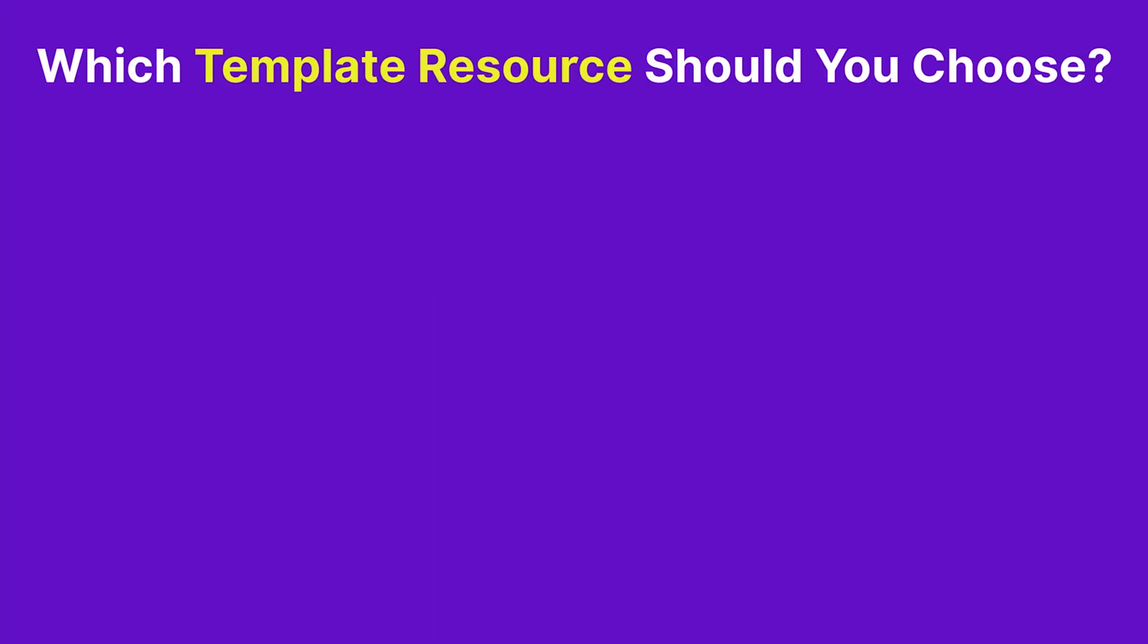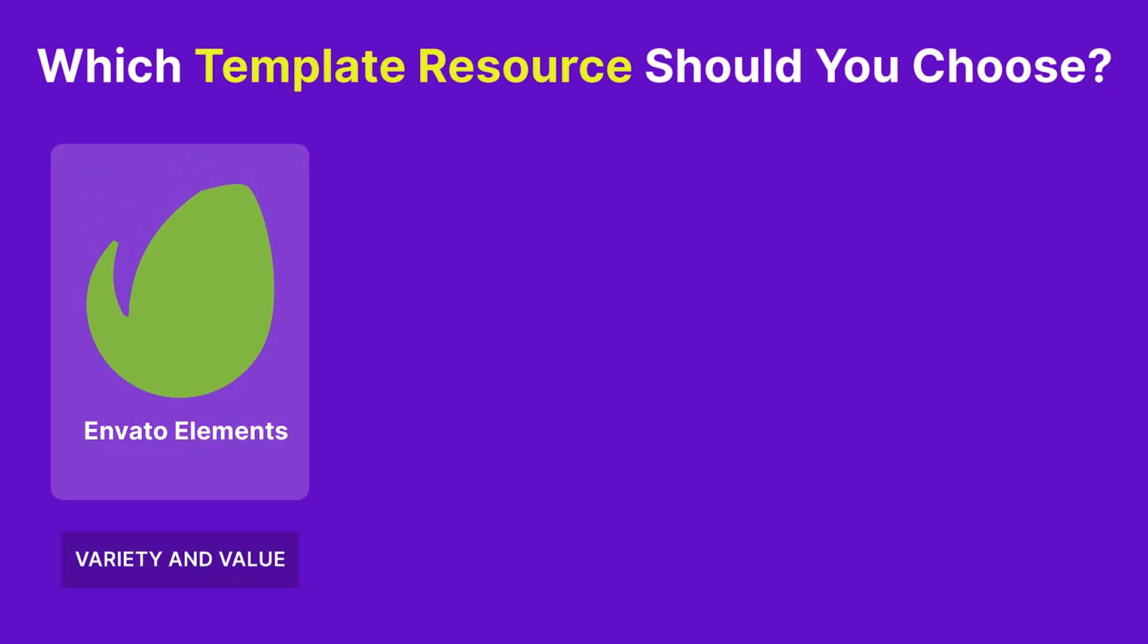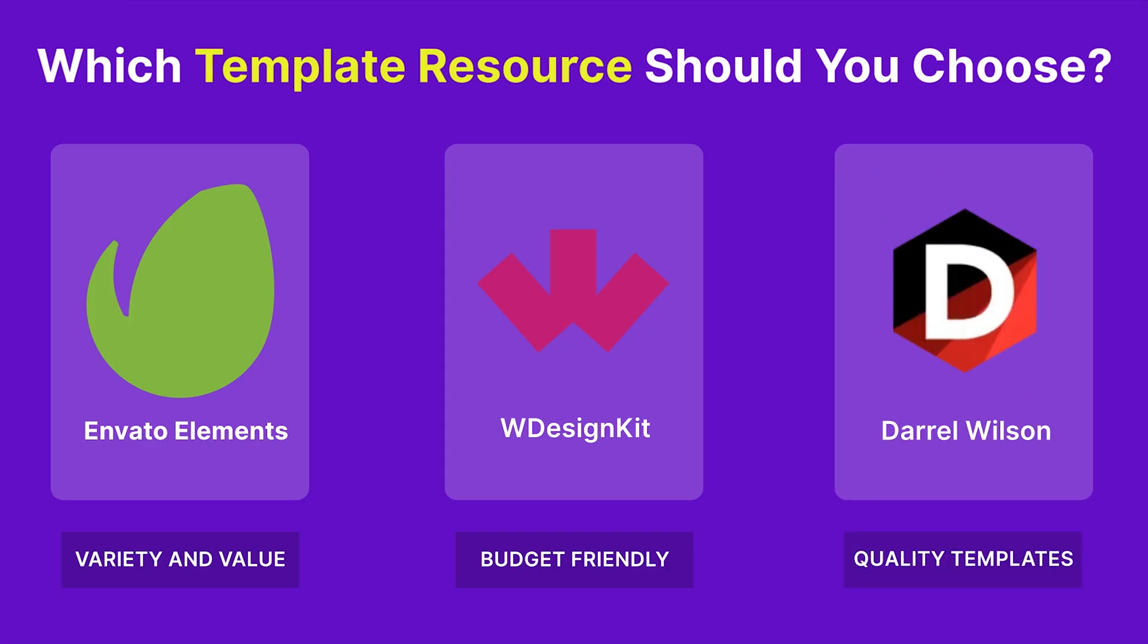Which template resource should you choose? It all depends on your needs. For variety and value, Envato Elements is a great pick. If you're on a budget, WDesignKit offers plenty of free options. And for those seeking high-quality niche templates, Daryl Wilson is worth checking out. Explore and find what suits you best.